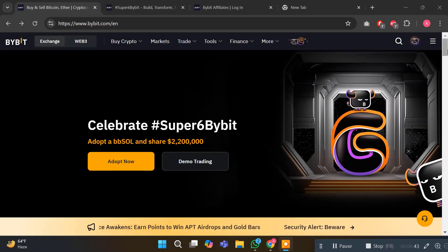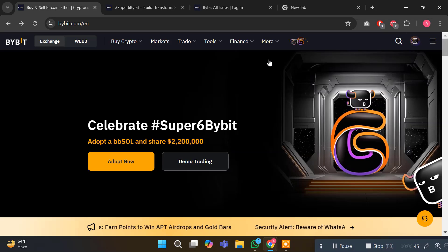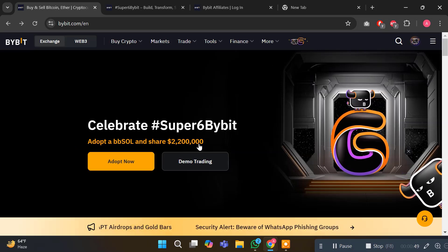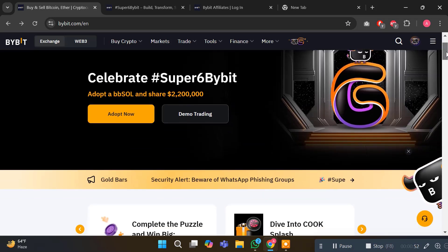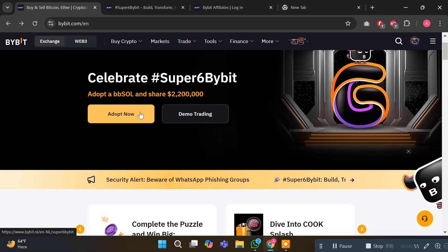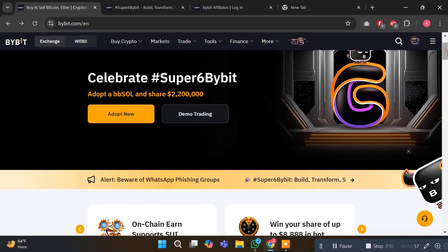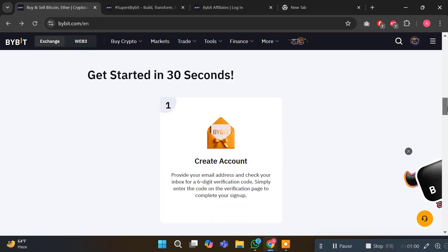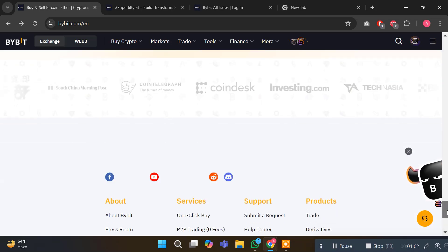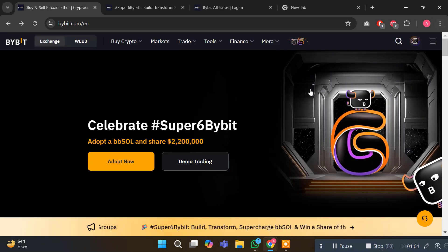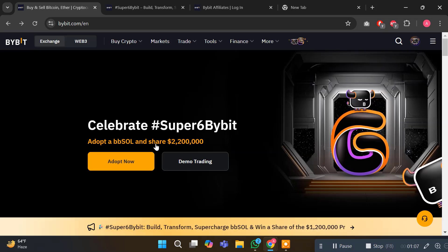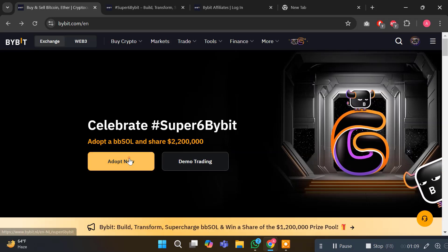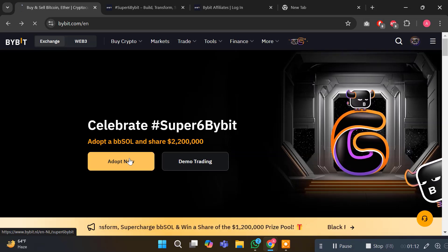If you scroll down, you will see all the details. They celebrate hashtag Super6 Bybit, adopt DB Soul, and share 2.2 million dollars. This is a very amazing chance. You can click on Adopt Now or Demo Trading. Today in this video, I'm going to show you the Super6 Bybit campaign. Let's click Adopt Now and the page will be reloaded.